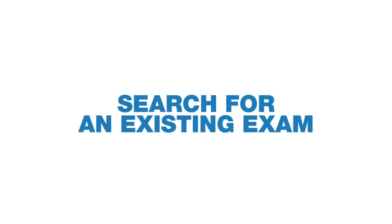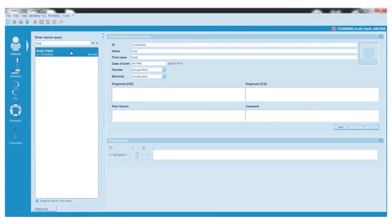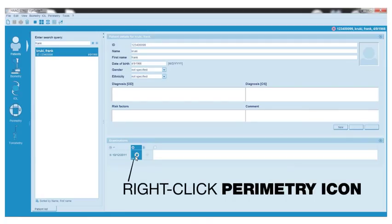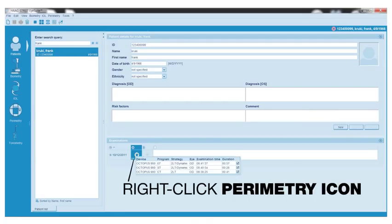Search for an existing exam. Highlight the existing patient. The exams for that patient will be listed by date in the lower middle portion of the screen. To view the details of the exam, simply right-click the Perimetry icon to the right of the exam.